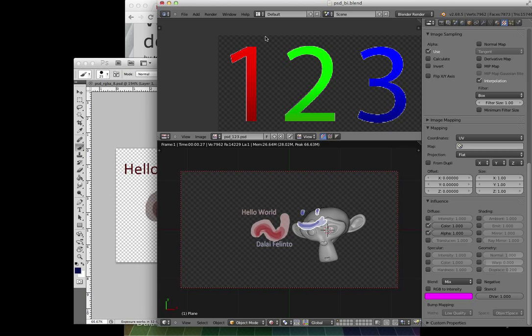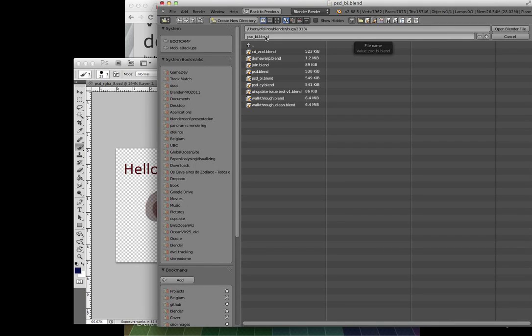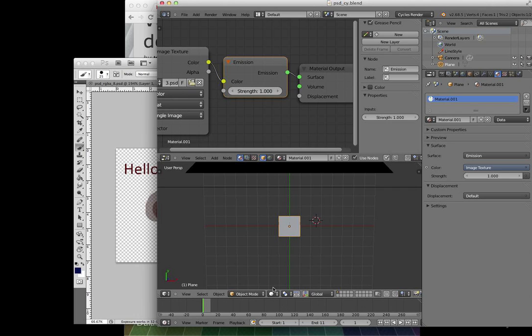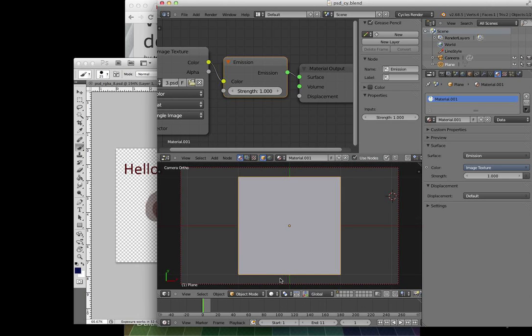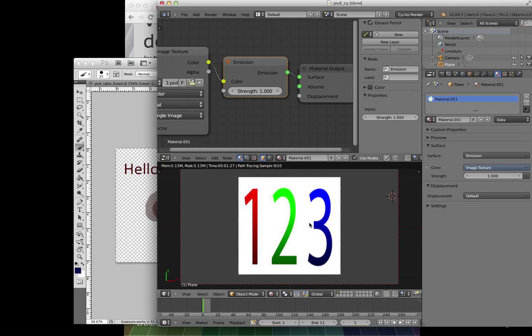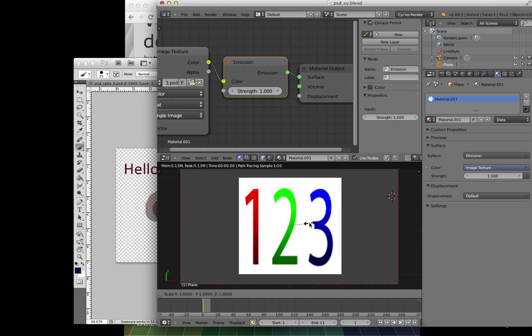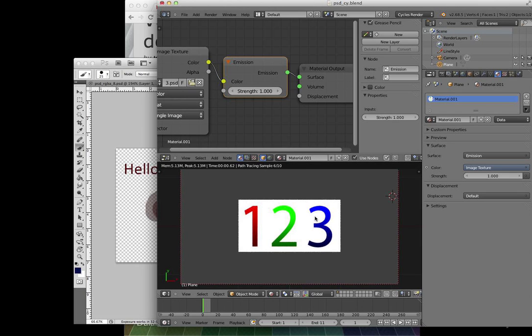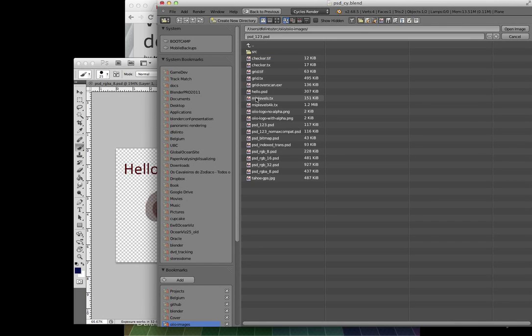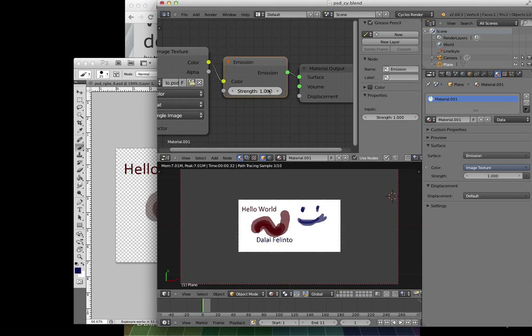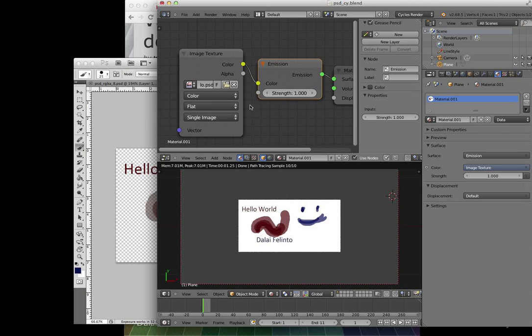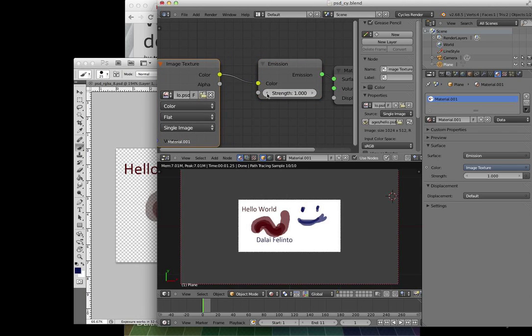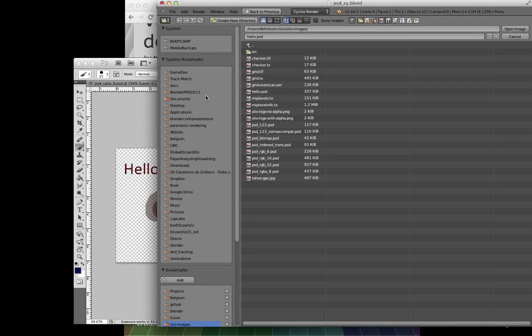The other curious fact, which I didn't know before starting this, is that Cycles has always supported Photoshop files. Your Cycles right now supports Photoshop files. So it's kind of cool. But now we actually have an interface where Photoshop PSD files are recognized as image files.